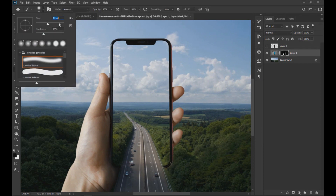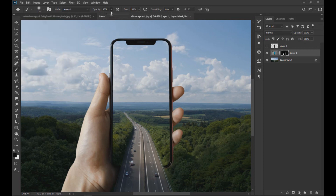With the soft brush we eliminate some areas of the phone making it seem that the clouds protrude above it.